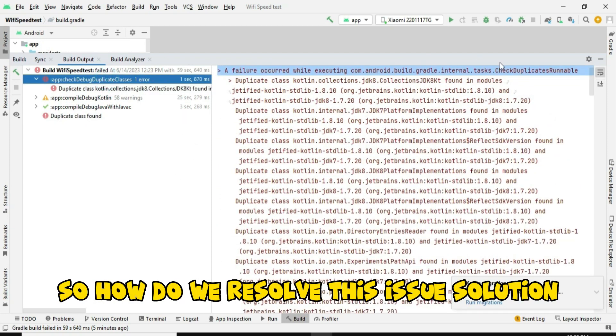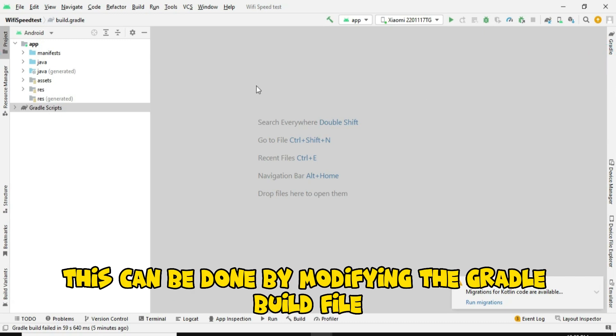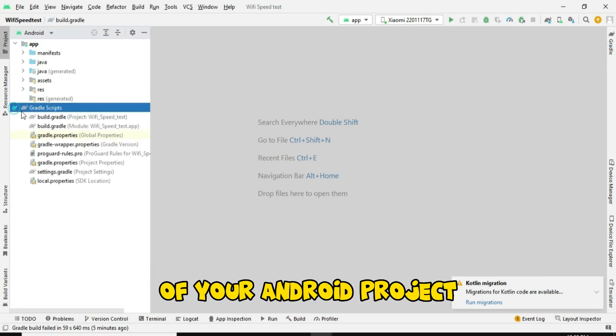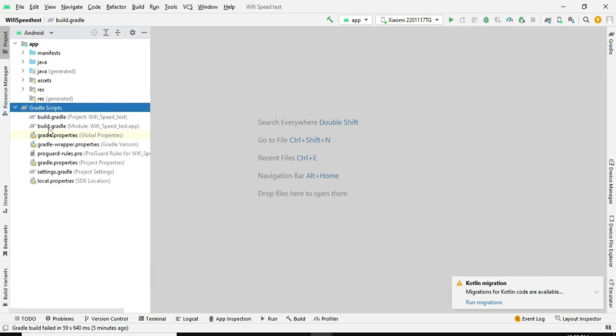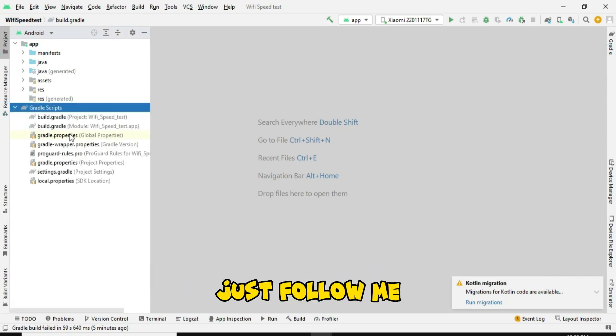So how do we resolve this issue? This can be done by modifying the Gradle build file of your Android project. Just follow me.